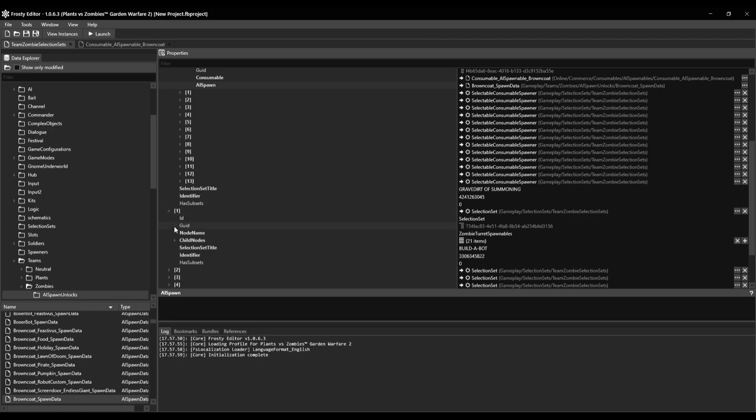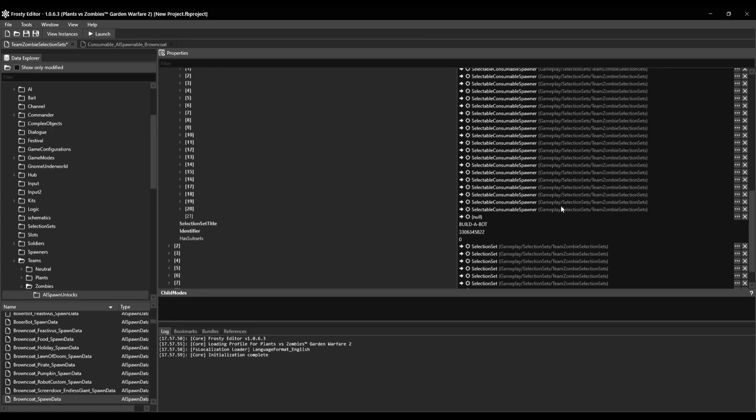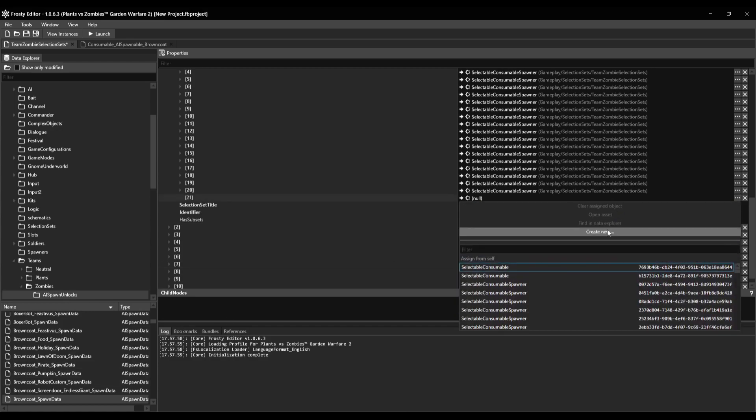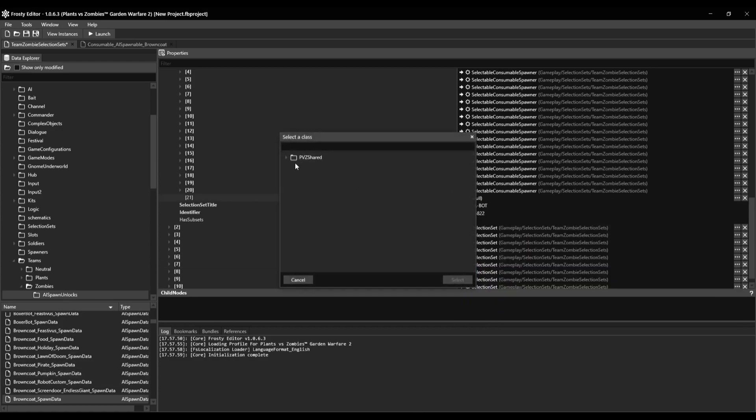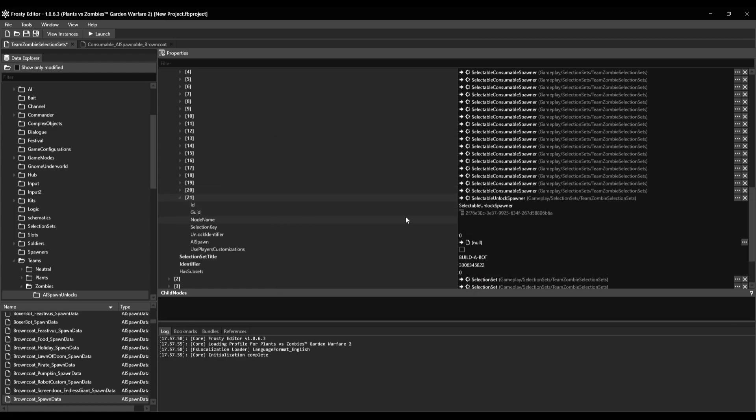Then you click on one, then add new child note, and it's gonna be create new, DVC shared, and selectable unlock spawner, then open it.